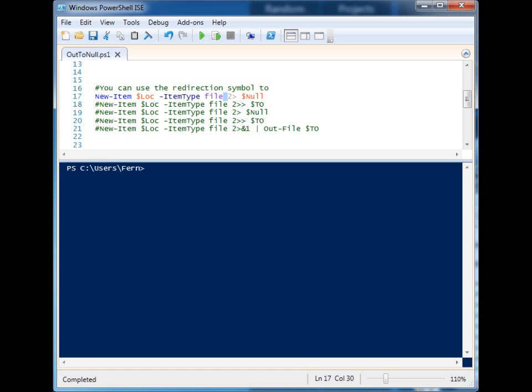You have to be specific in which way you direct the traffic from that roadway. So the 2 specifies that we want the error channel. And if we remove it, we're telling it to redirect the standard successful information. So that is something to keep in mind.